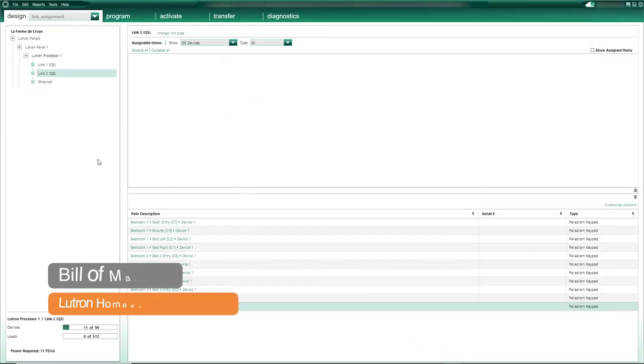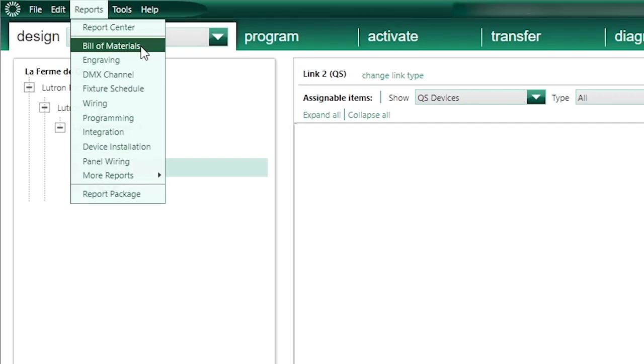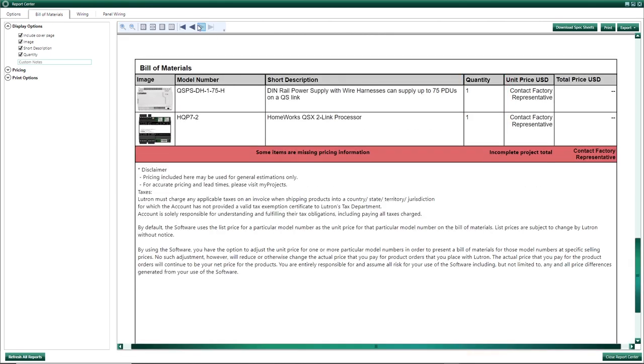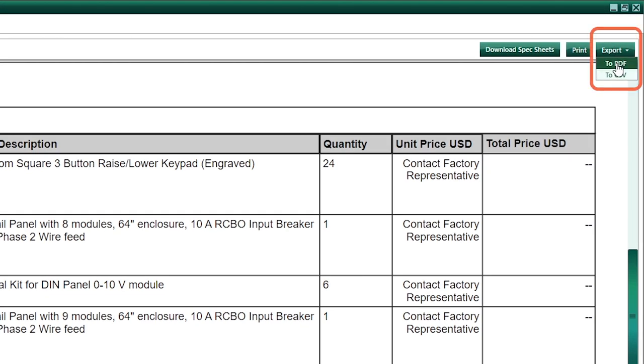The great thing about the Lutron Designer software is that now that I've specified all my equipment, I can simply go to Report and select Bill of Materials. Although it won't have any price information, that report will list the exact quantities for all the Lutron equipment I've used in my database. I can generate a PDF and send this shopping list to Lutron so I can come back to my clients with an accurate budget cost. As the design phase progresses and equipment is added, modified, or removed, I can stay on top of things as all the information is linked.